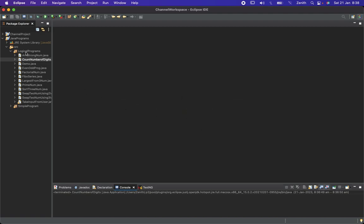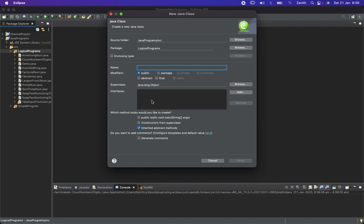Let's move to Eclipse and here I will create another class called 'CountEvenOddNumber'.